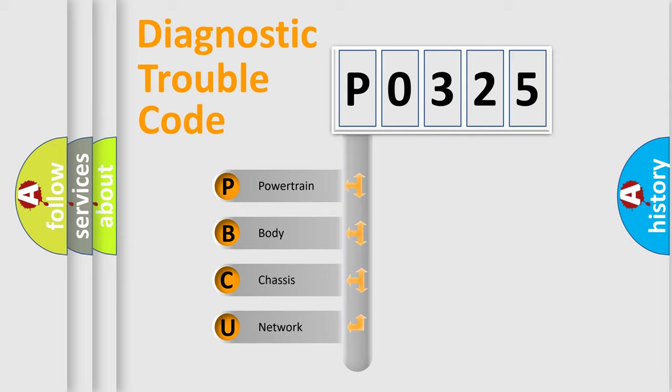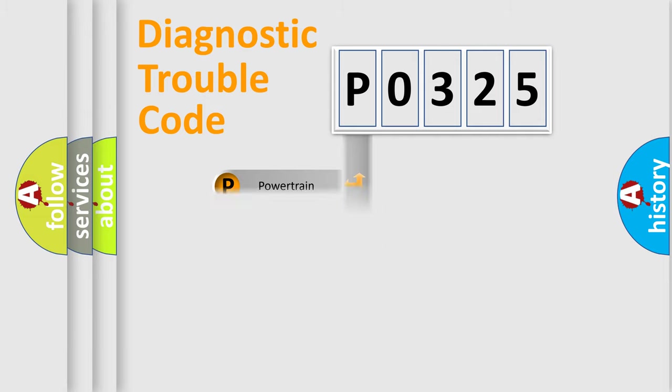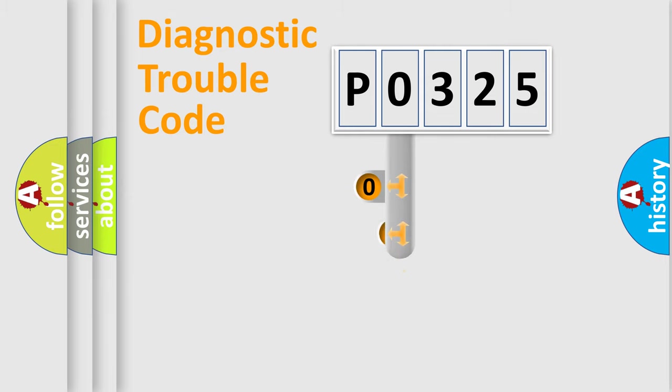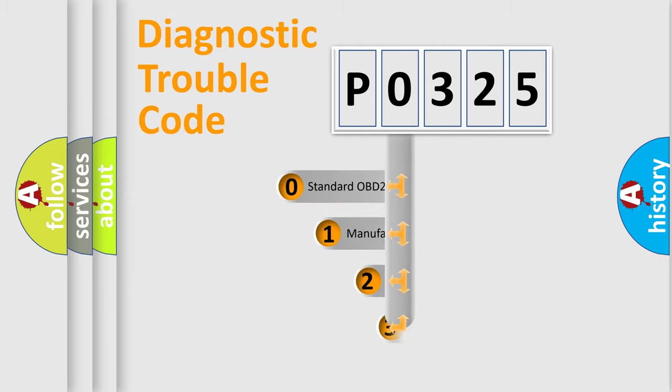We divide the electric system of automobile into four basic units: Powertrain, Body, Chassis, Network. This distribution is defined in the first character code.